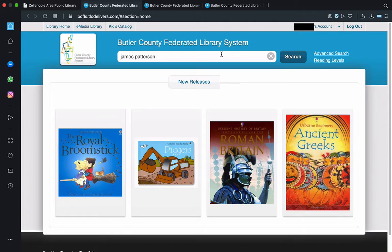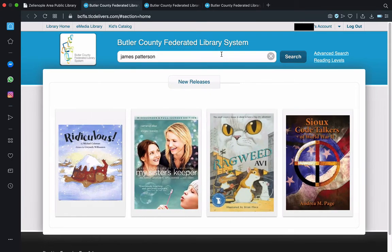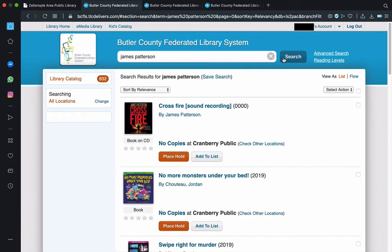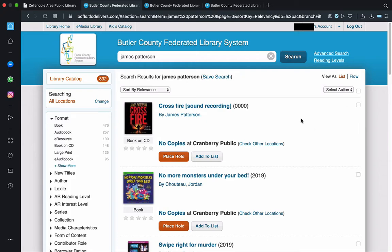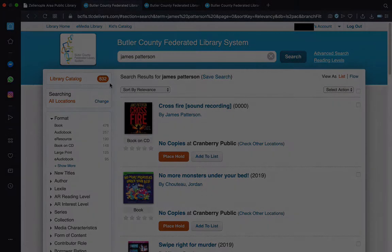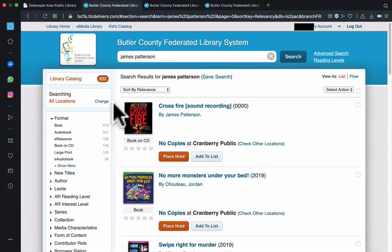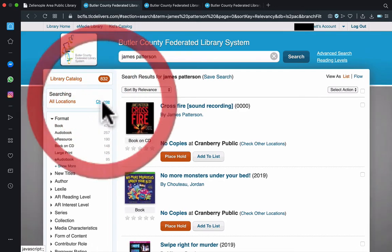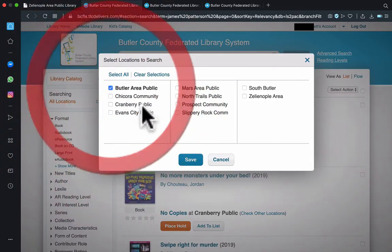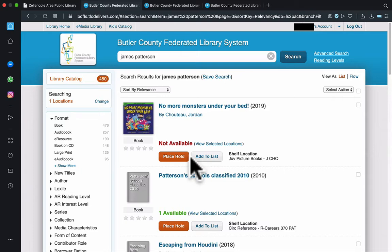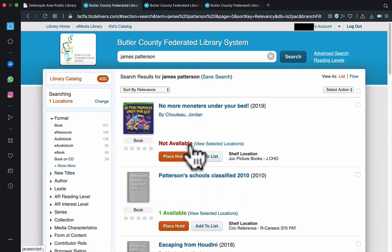We've put in James Patterson because that's going to be a popular author, which will have many results. And as we see, there's 832. So we have all these results — we're going to narrow them down with some of the nice features to the left. The first one being the location feature, which if you change it to your local library, you'll be able to tell if an item is available, which will be in green, or if it's not available, which will be in red.